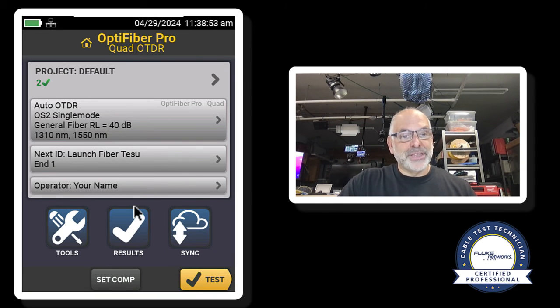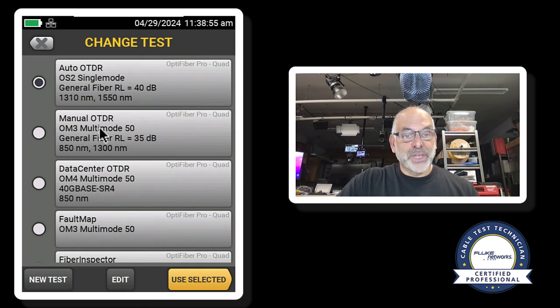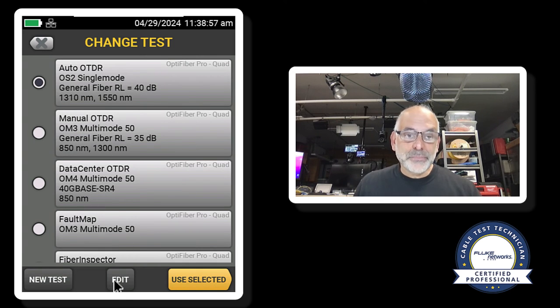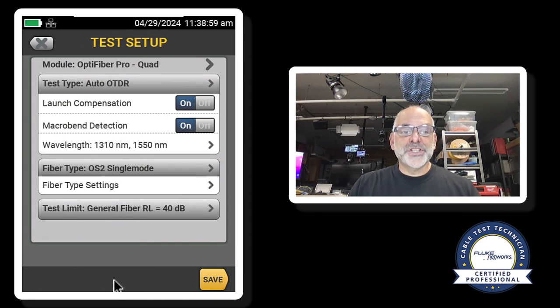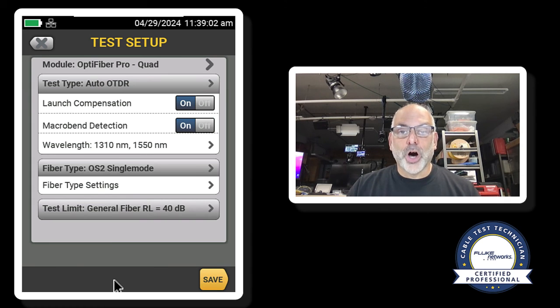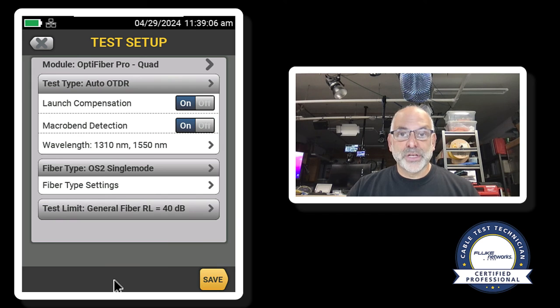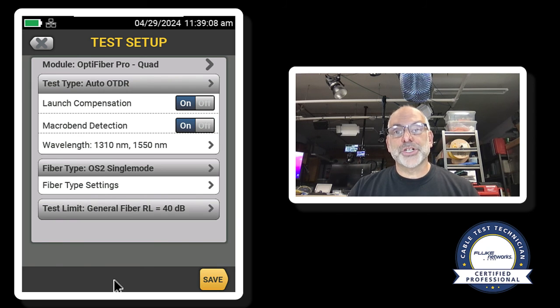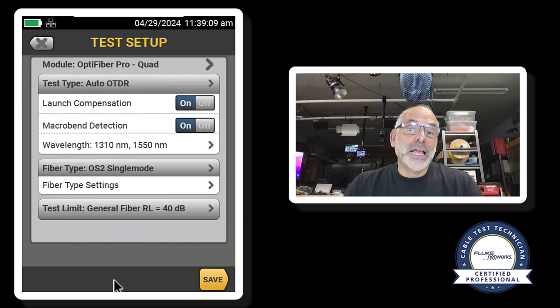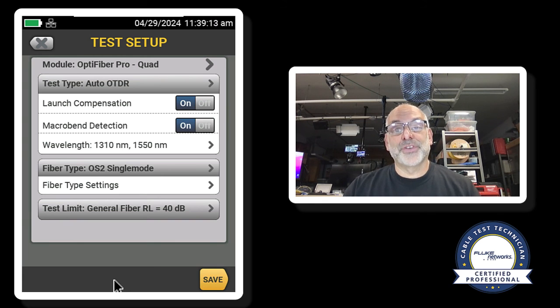Now here's the interesting thing. When I come into my test and I hit edit, we see that launch compensation is now turned on. So what this is telling me is that it will take into account I have a launch and a tail fiber and it won't include those in the length and the loss measurements for the fiber I'm testing.